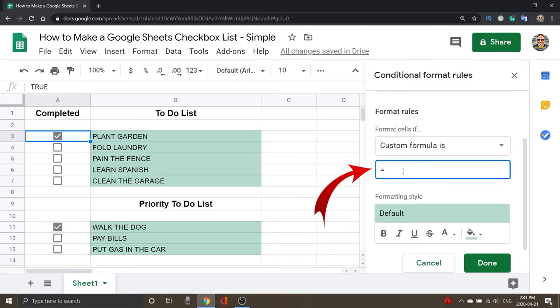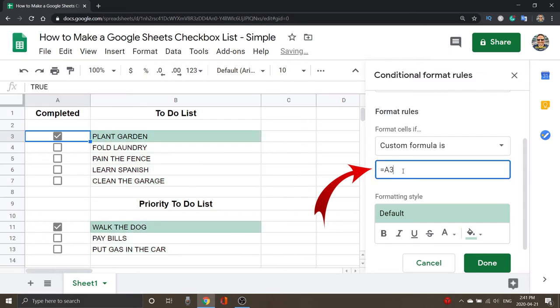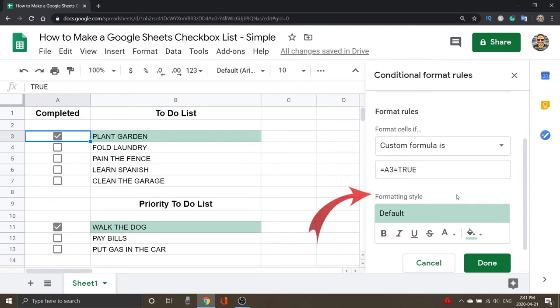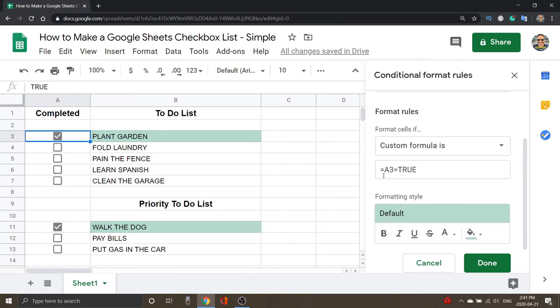In the Value or Formula here, you want to go ahead and push an equal sign, so start your equation with equals, and A3 is that cell, and then equals, and then we want to type in True. When I do that, you're able to start making changes there. So you're going to see this Formatting Style. I've got equals A3 equals True.